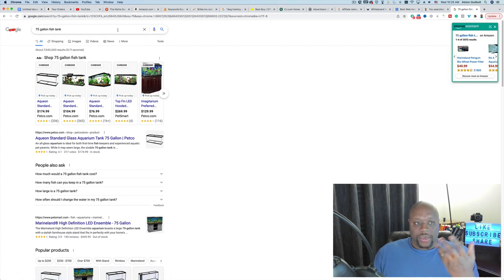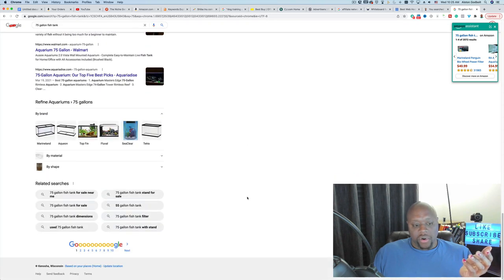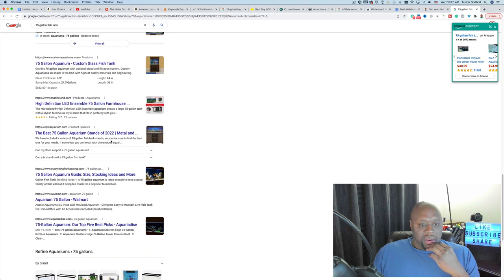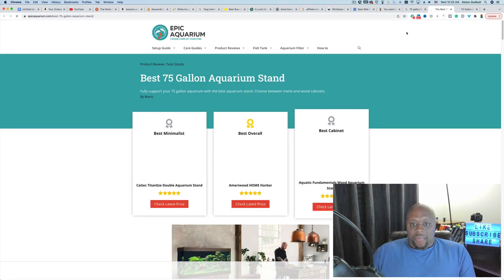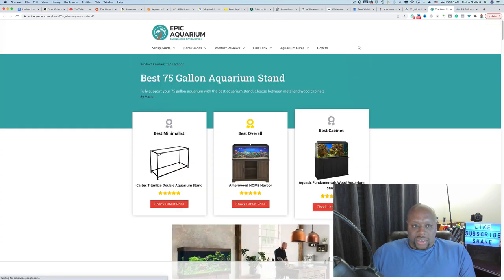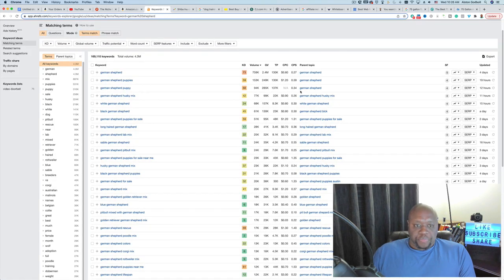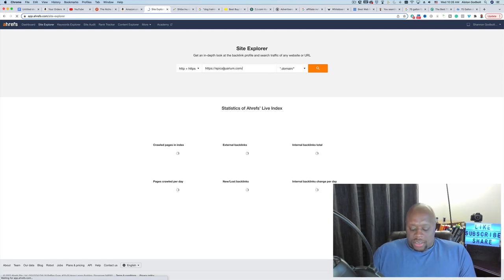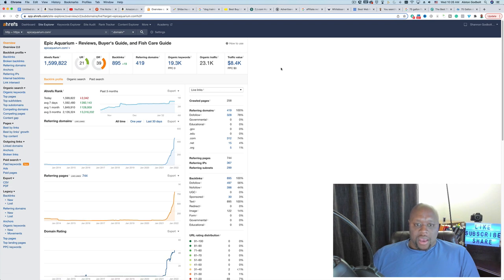We take that competitor's domain name, copy the link address, and paste it into Ahrefs Site Explorer. This shows us everything they rank for — in this case 19,000 keywords — along with traffic value and keyword difficulty. We can filter for keyword difficulty of 10 or less, which gives a new site a better chance to rank. We can see they're creating content about 20, 30, 50, and 10 gallon fish tanks, and some keywords have zero competition — all opportunities for us.